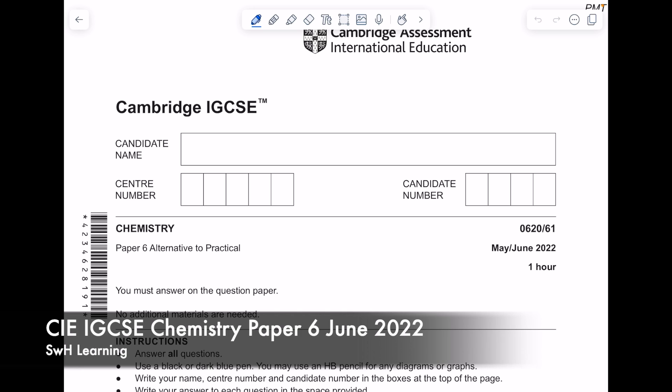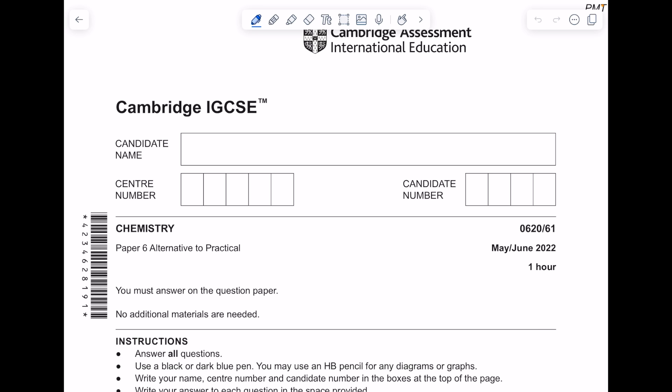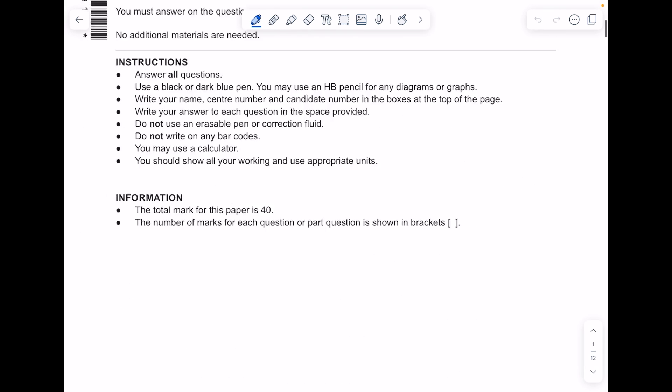This is a Cambridge IGCSE Chemistry Paper 6 alternative to practical talk-through from June 2022.